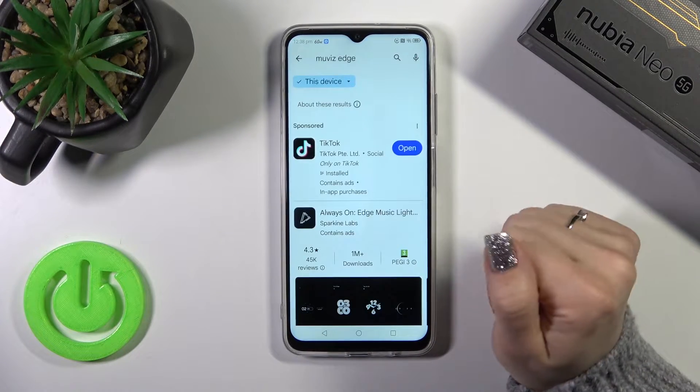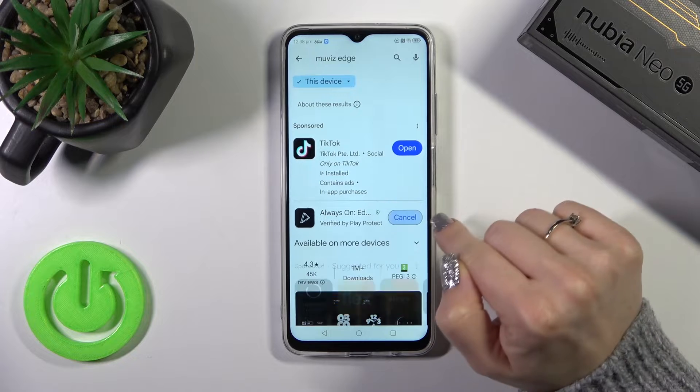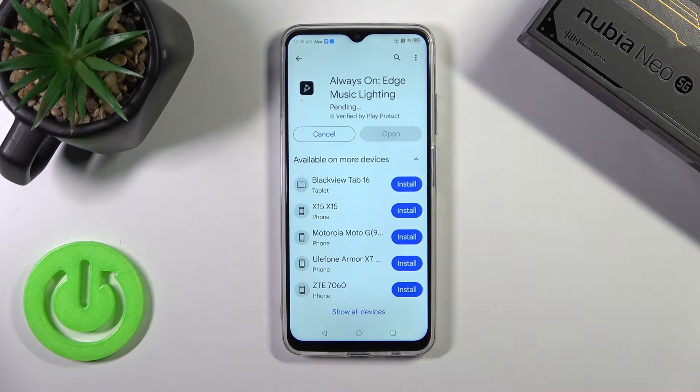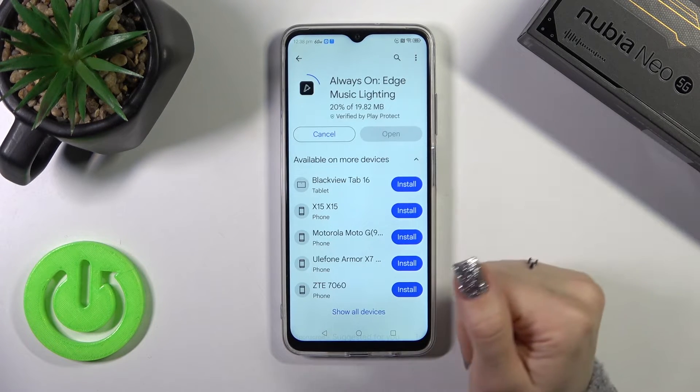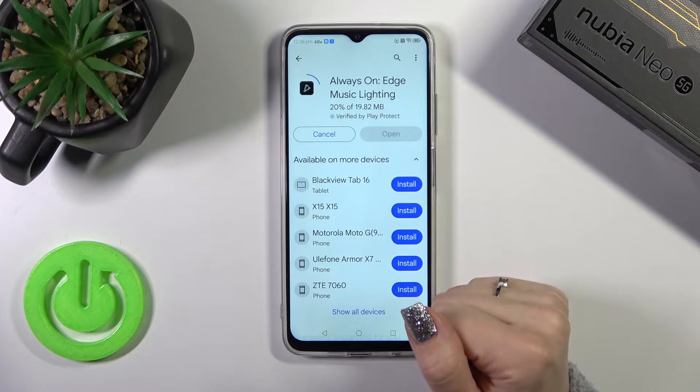Enter 'Move With Edge' in the search bar. Now we should get this application, so tap the install button and wait a couple of seconds.